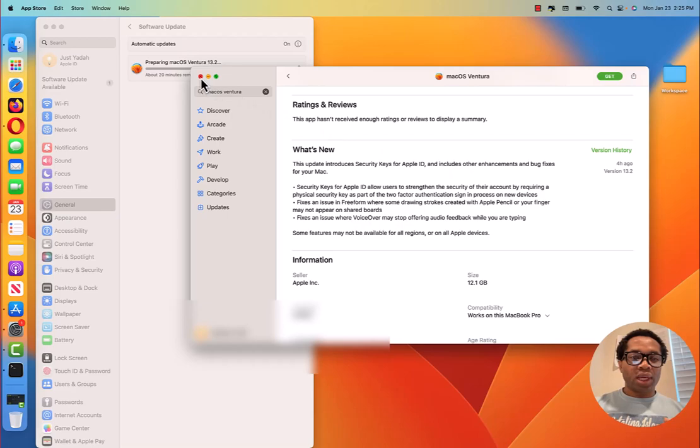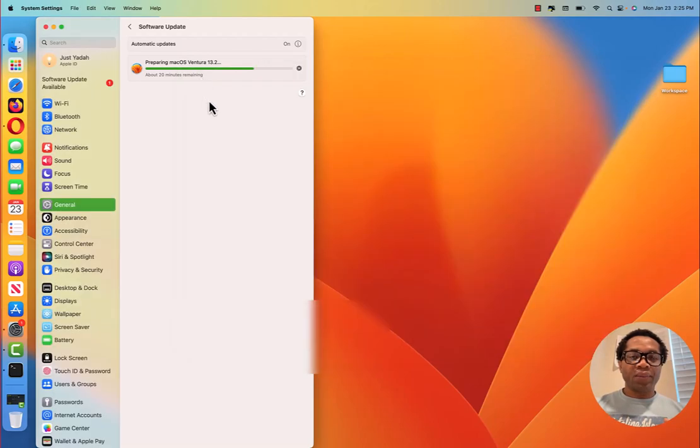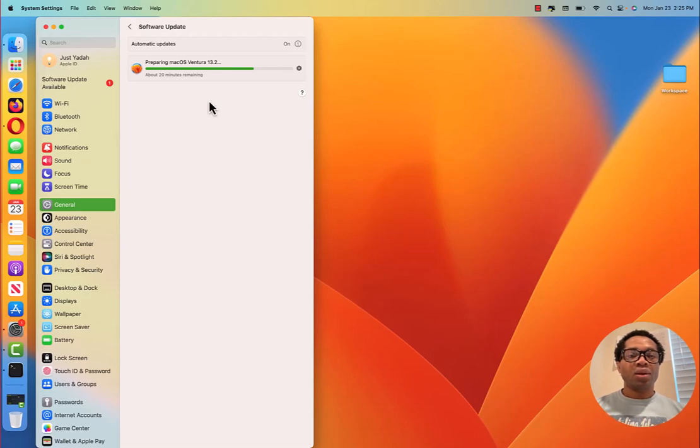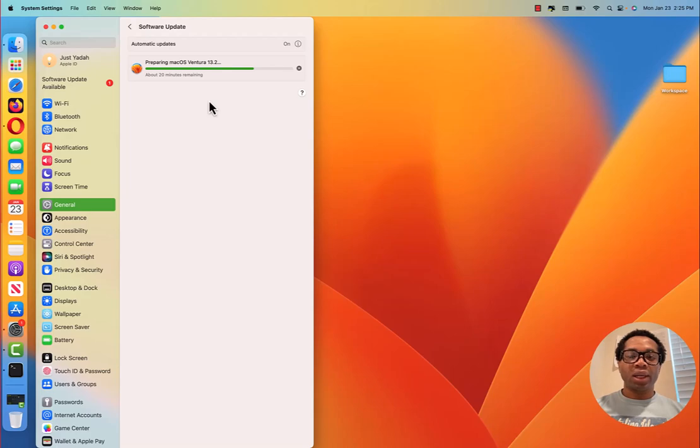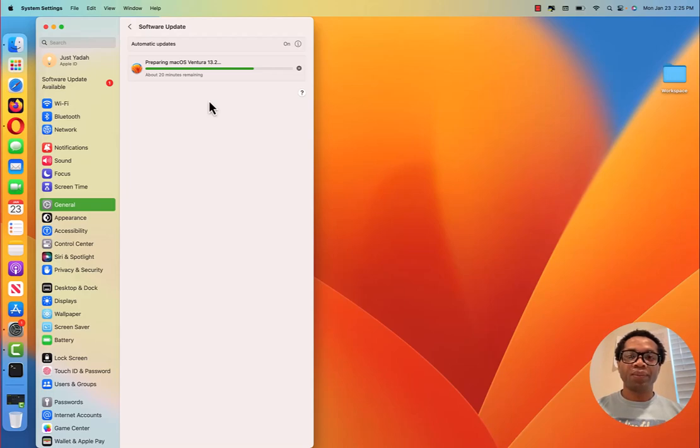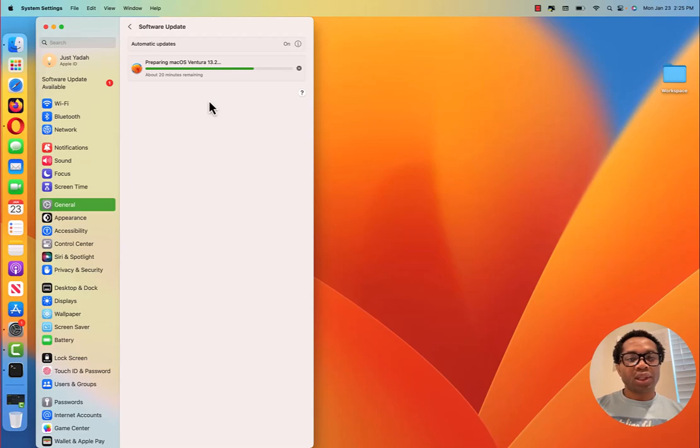So those are the three ways you can update your Mac to the latest release. I'll wait for your feedback. Again, may I know which of the methods you used? And was this successful? Did you successfully update your Apple computer? You can wait around to see how it is finally updated.